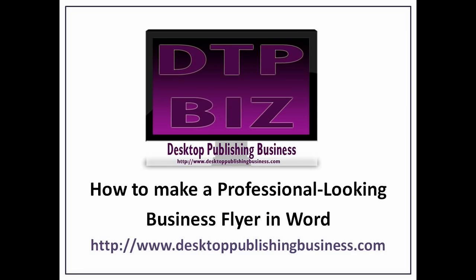Go to www.desktoppublishingbusiness.com for more desktop publishing tips, articles, and sample templates.